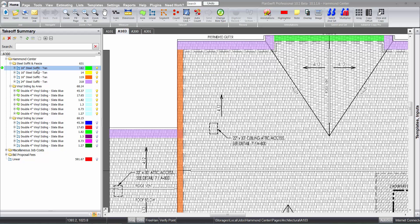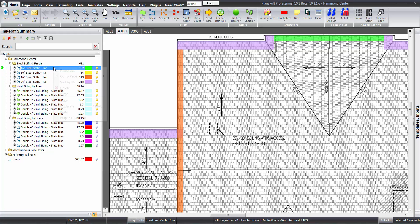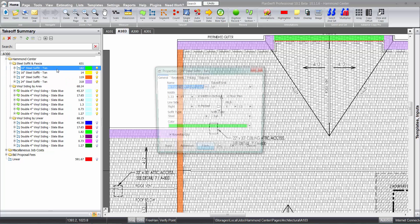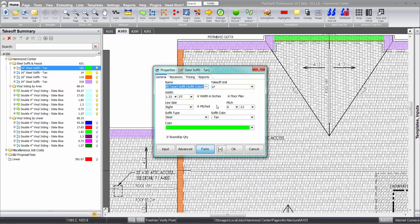In this case we have 16 and 24 inch soffits both. The reason we have three 16 inch soffits here that appear to be the same—if we open them up, this one here has a 6/12 pitch.